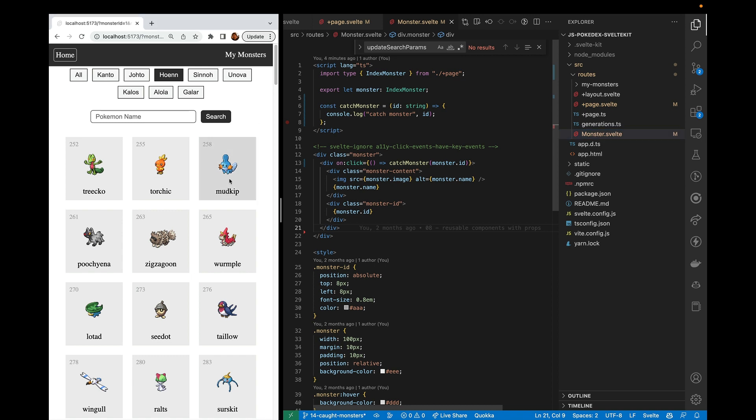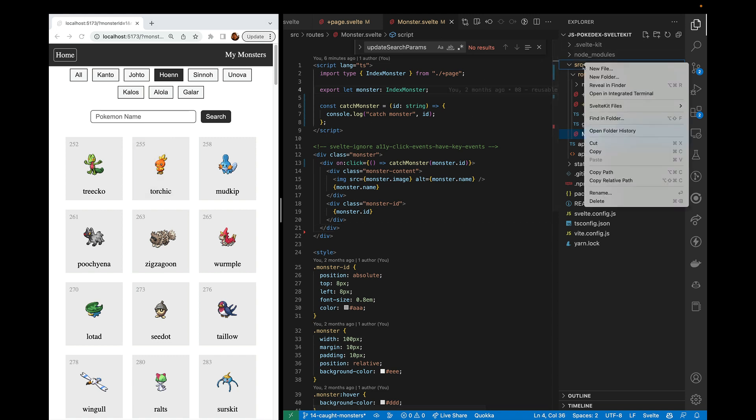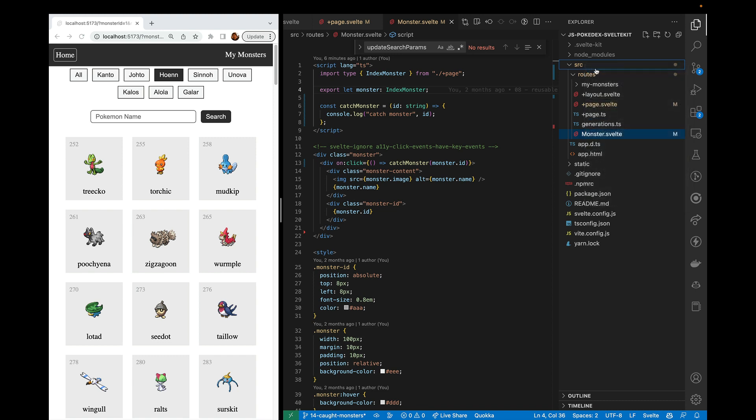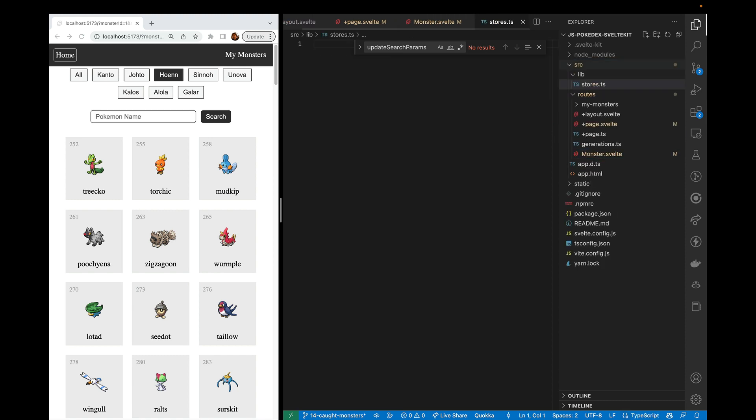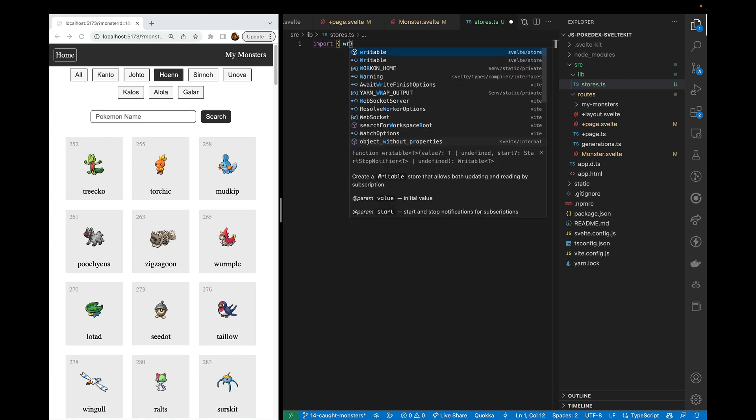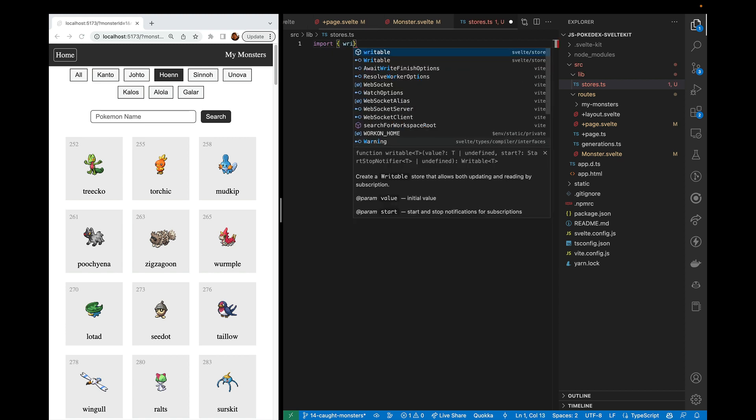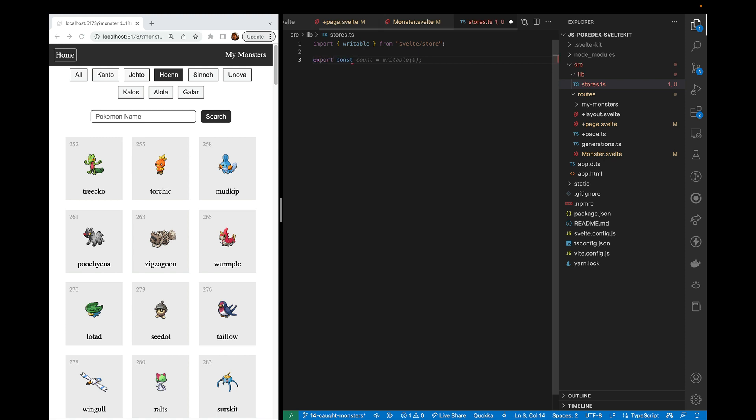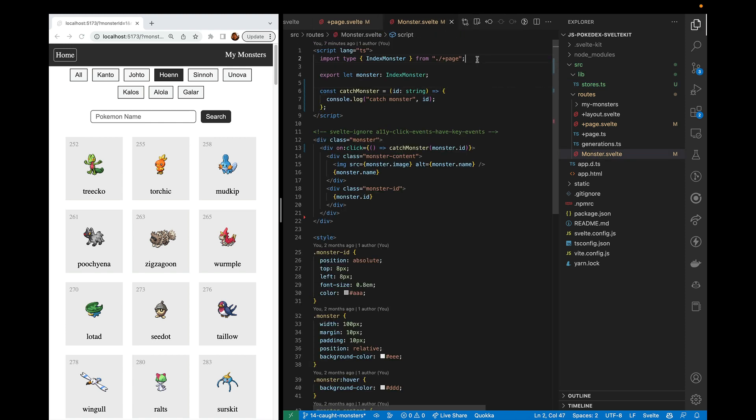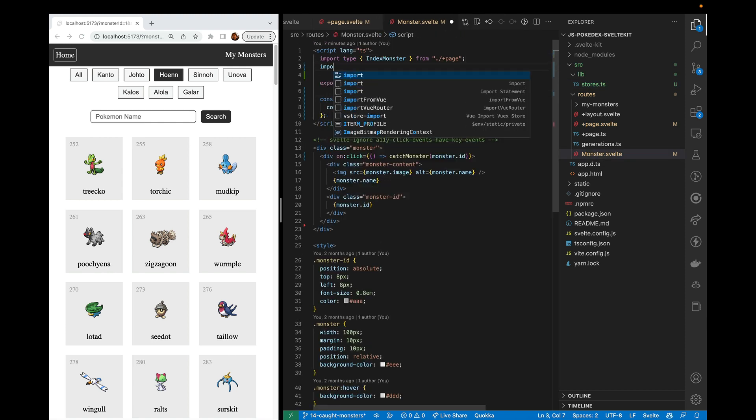What we want is when we click this, it adds it to a global array of caught monsters. And so a great way to do that is with a store. So we're going to go ahead and create a new file and we're going to create the lib folder and then the stores.ts file. And here we're going to import writable. So we're going to have a writable store and this will be our caught_monsters. And this will be an empty array to start with in our monster component.